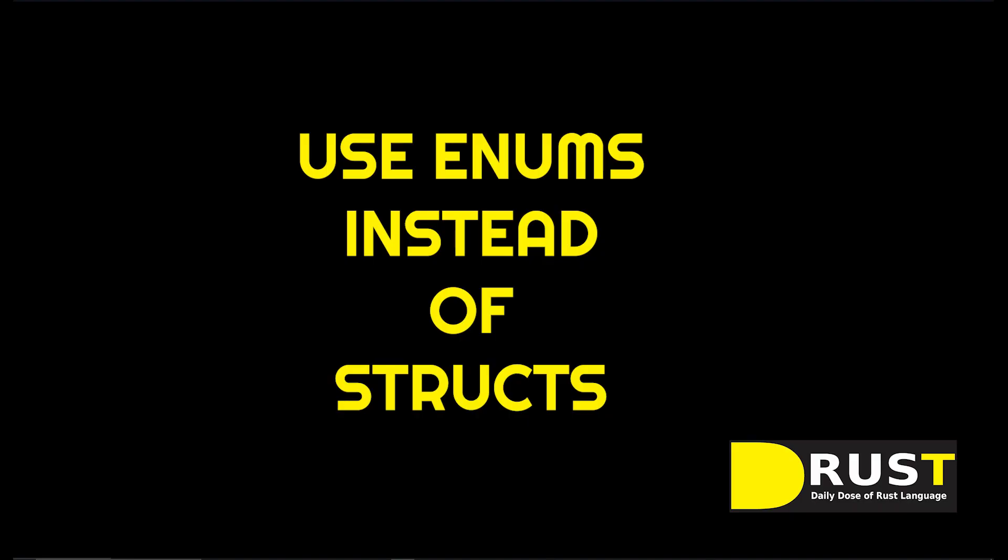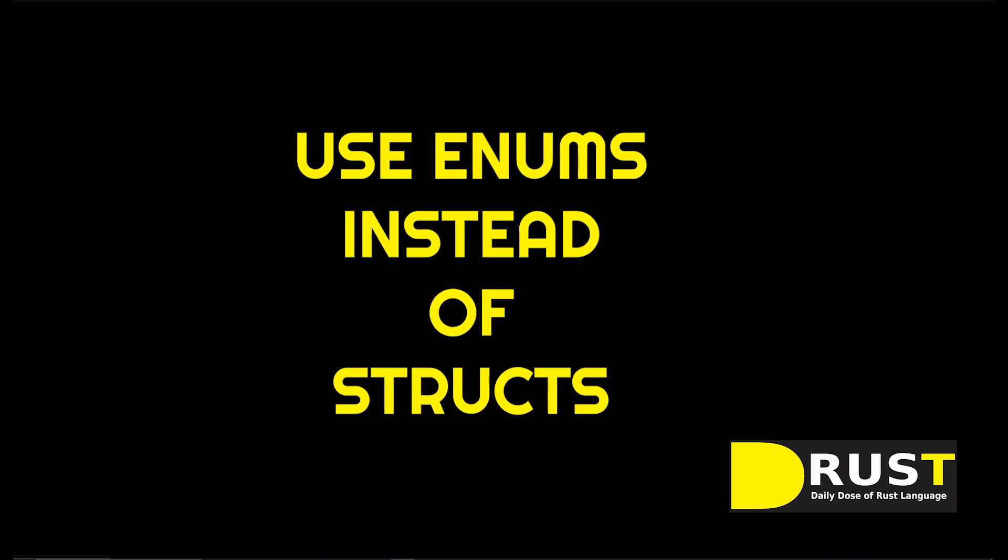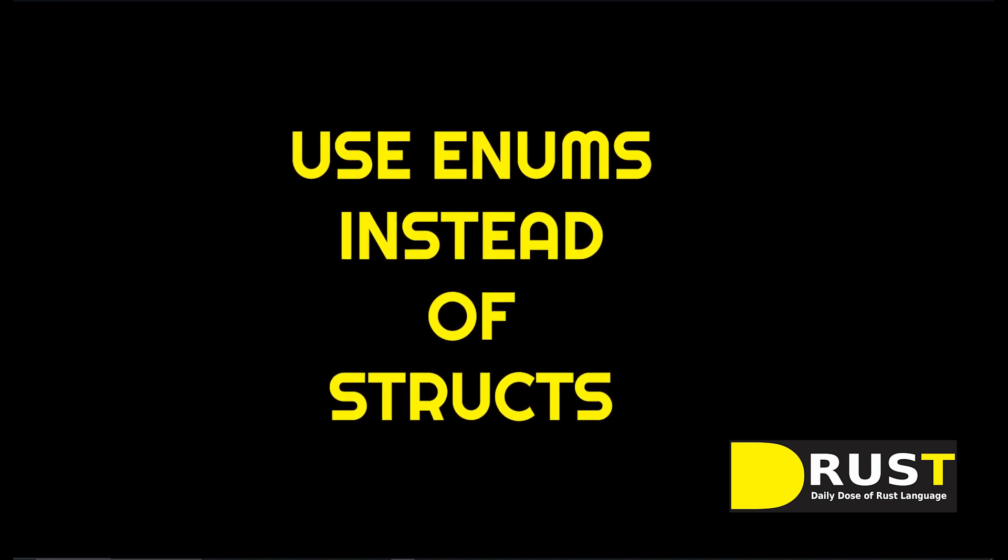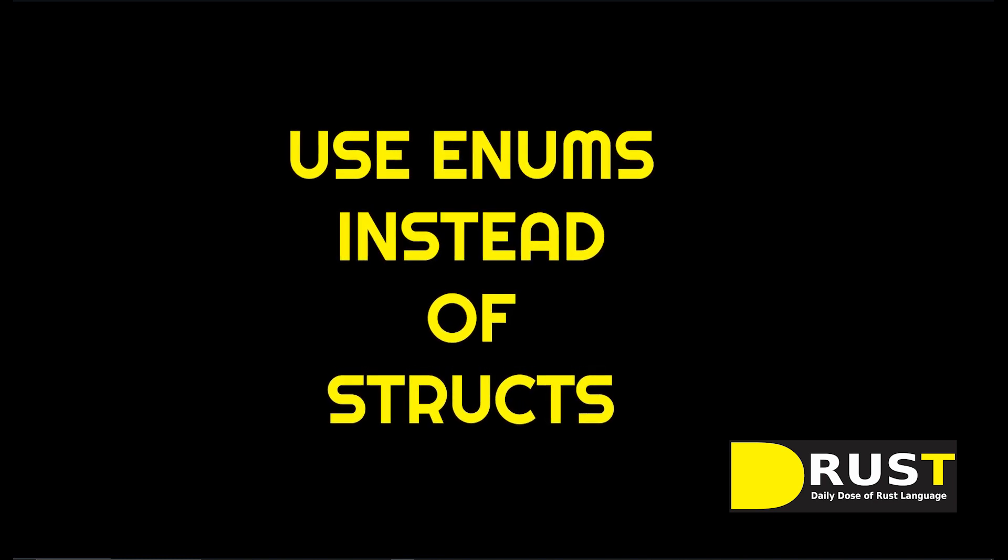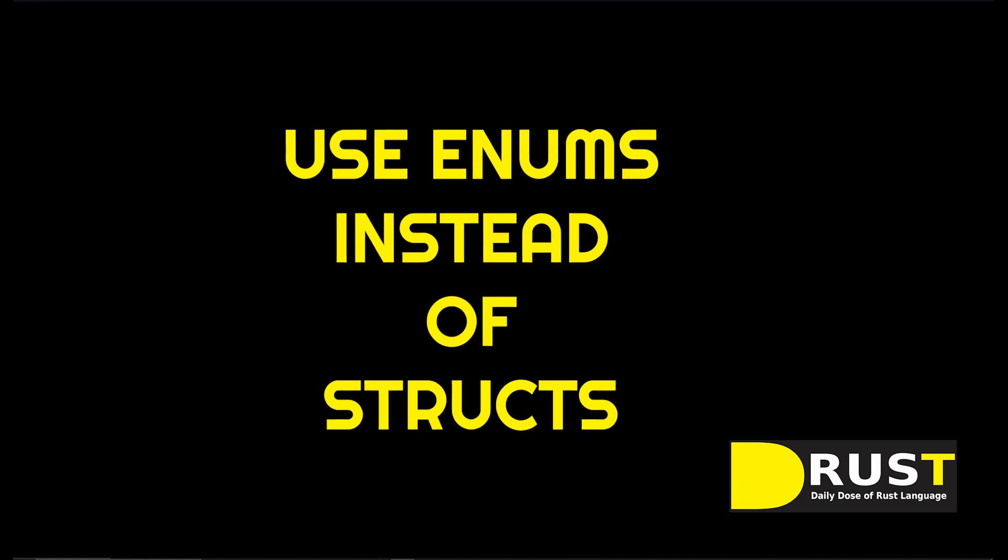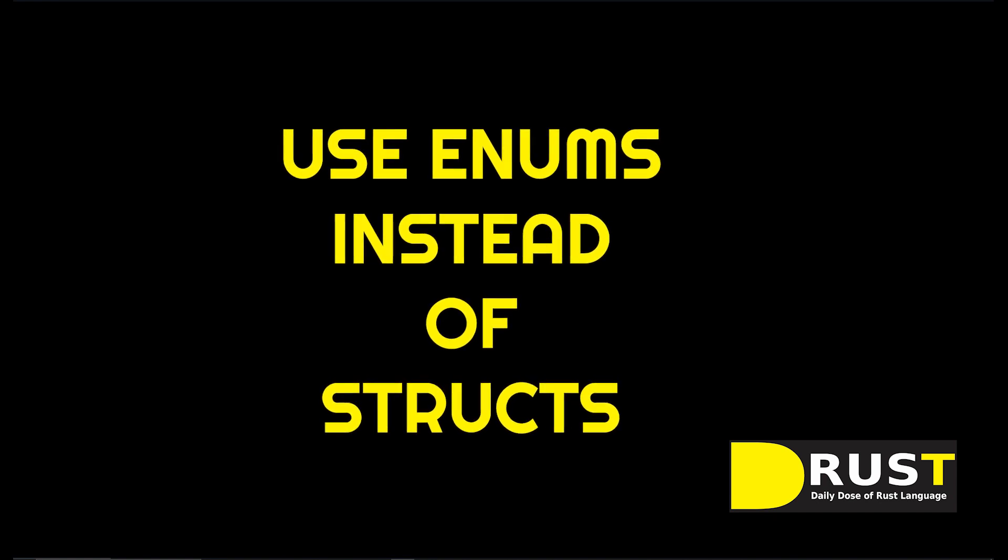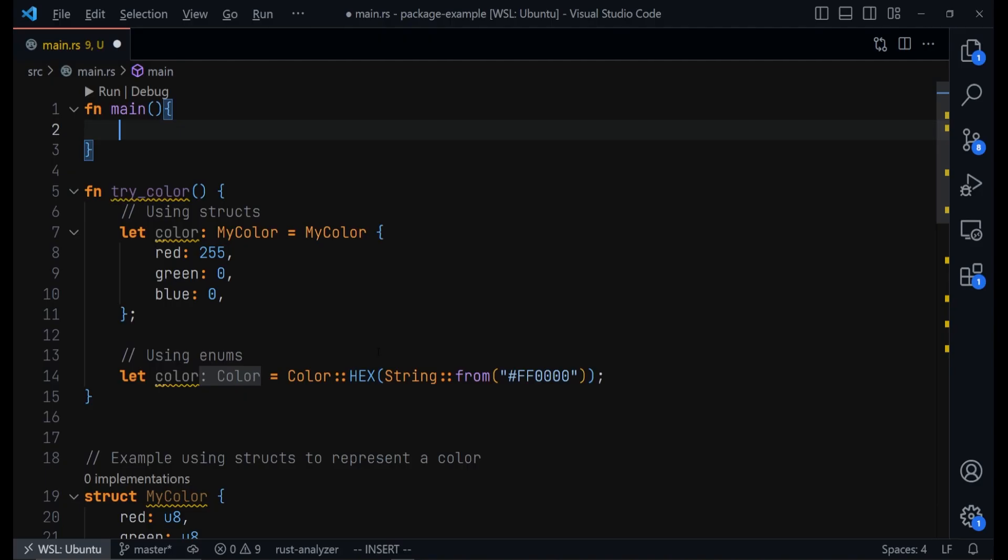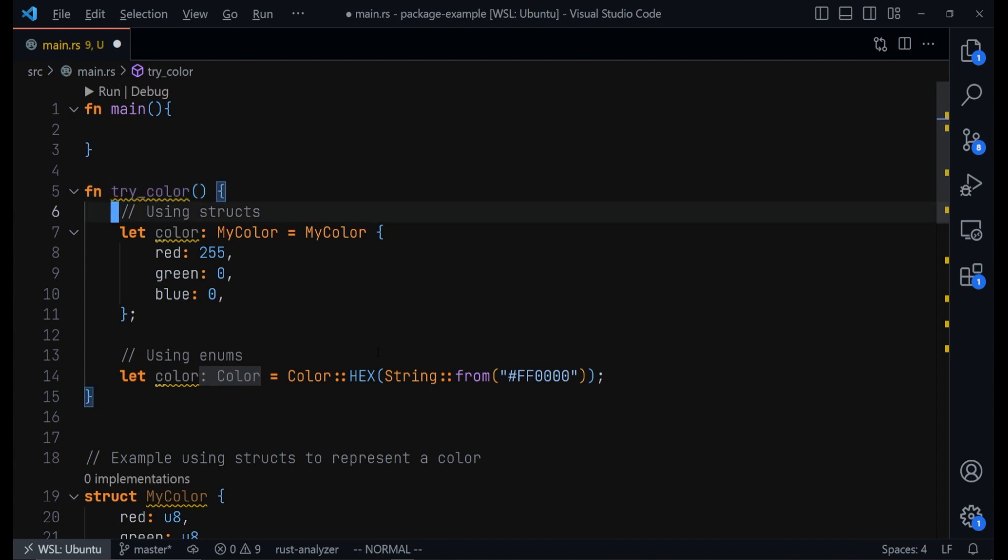in certain cases, use enums instead of structs. Now, if you came from other languages, you probably have been using classes for everything. However, in Rust, due to the powers enums have, in many cases, you'll be better off using enums than using structs.